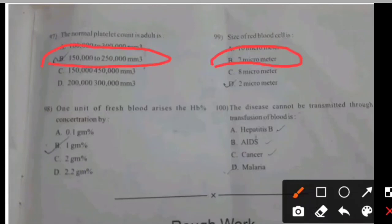One unit of fresh blood raises the hemoglobin concentration by — right answer B: 1 gram percent.